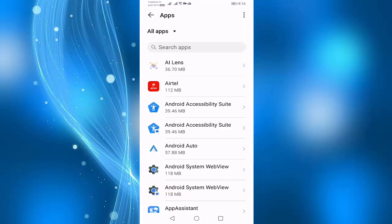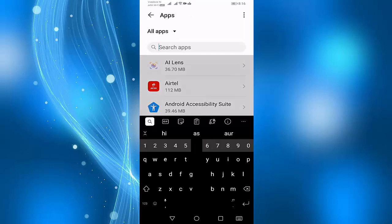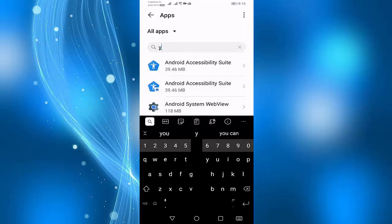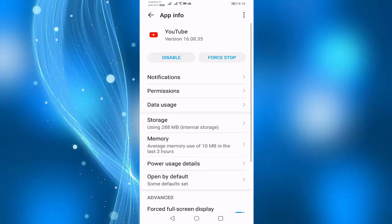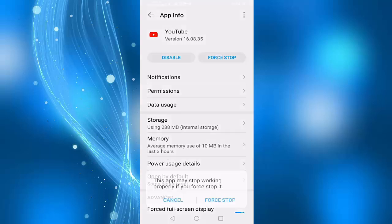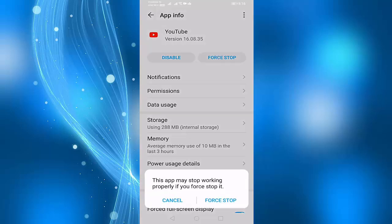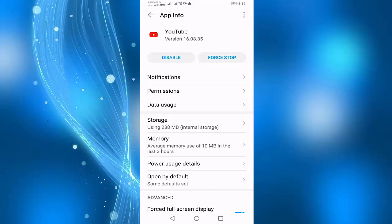Here, search YouTube, press on Force Stop, press on Force Stop, press on Storage.